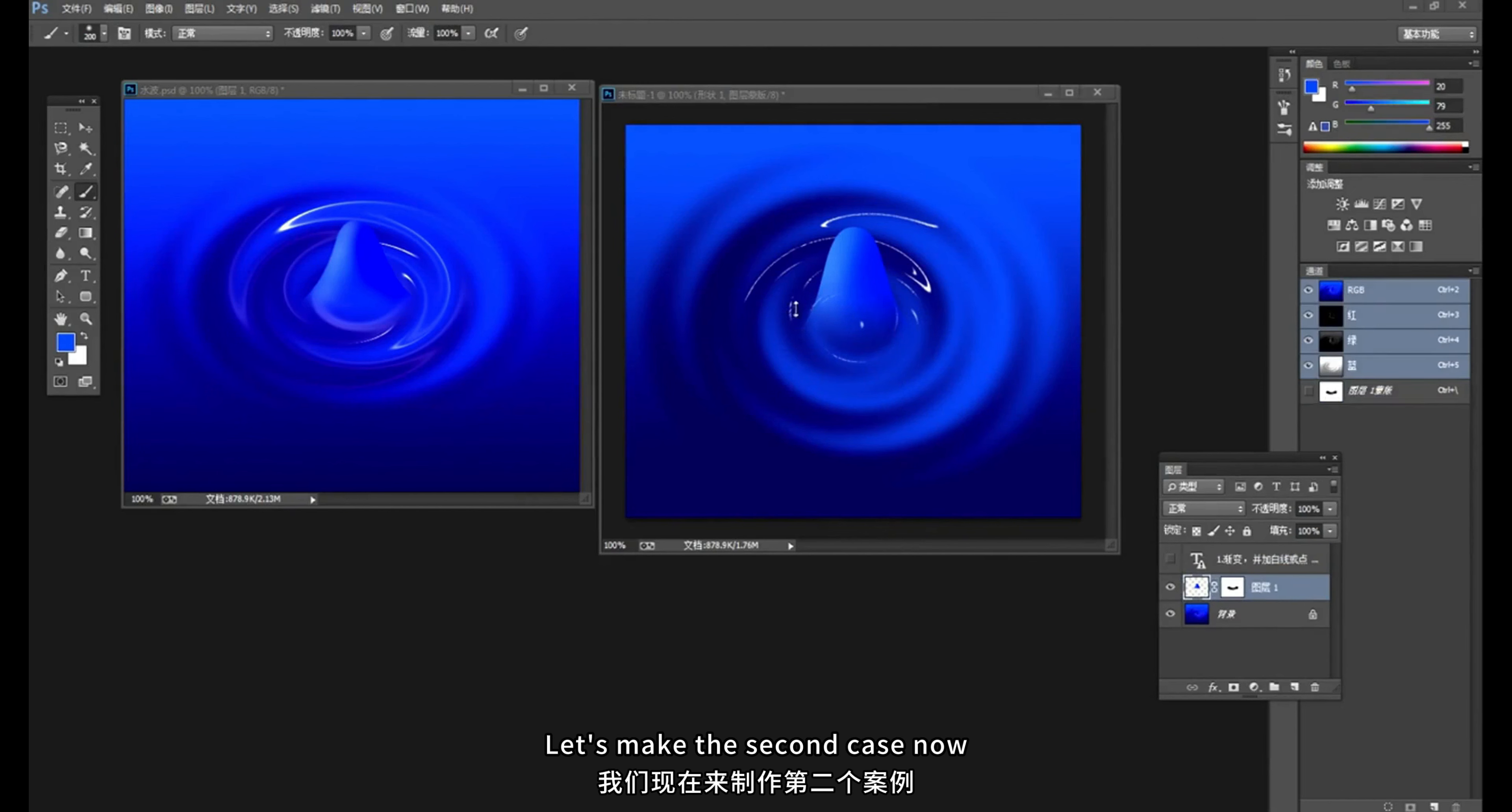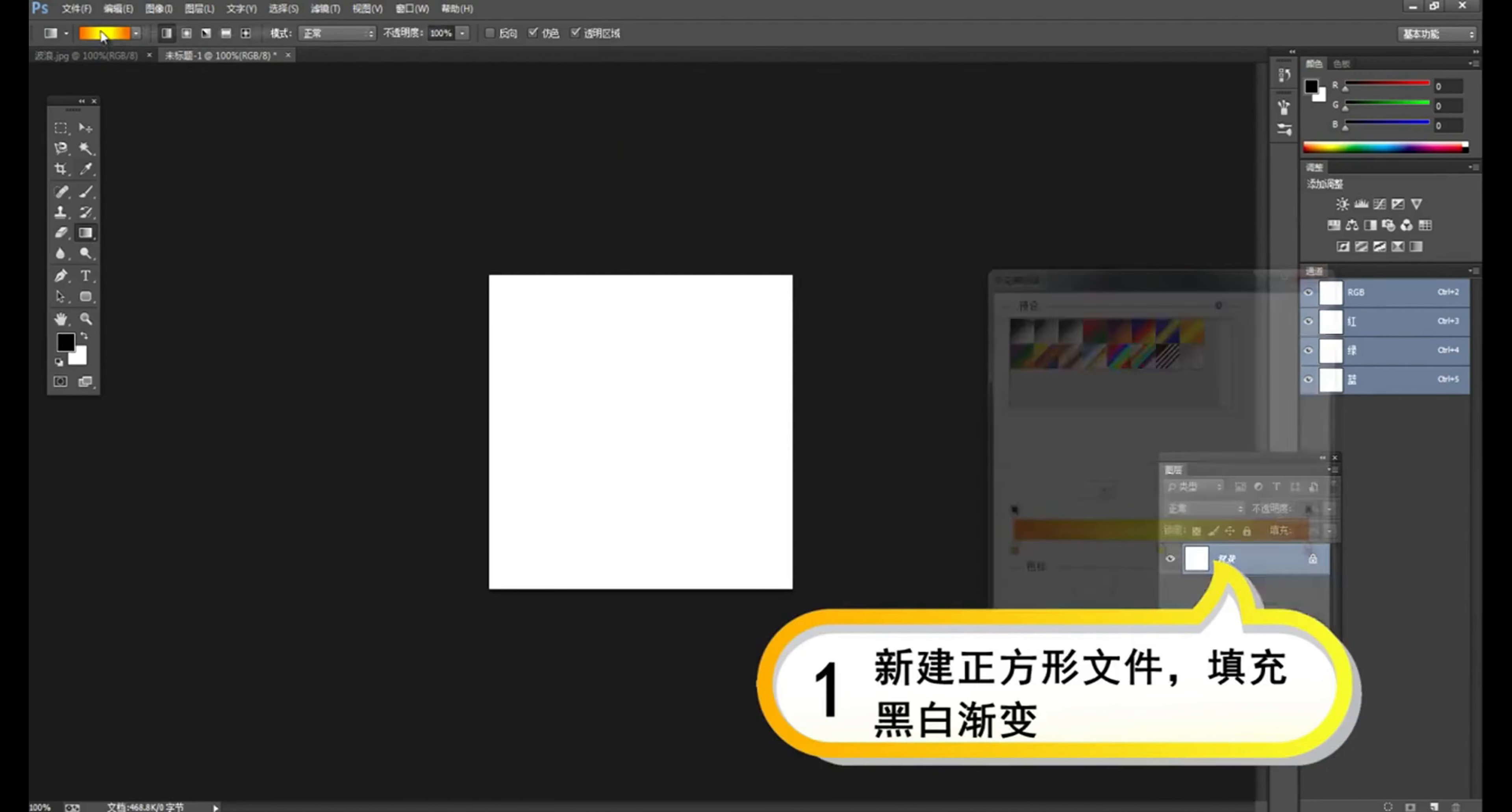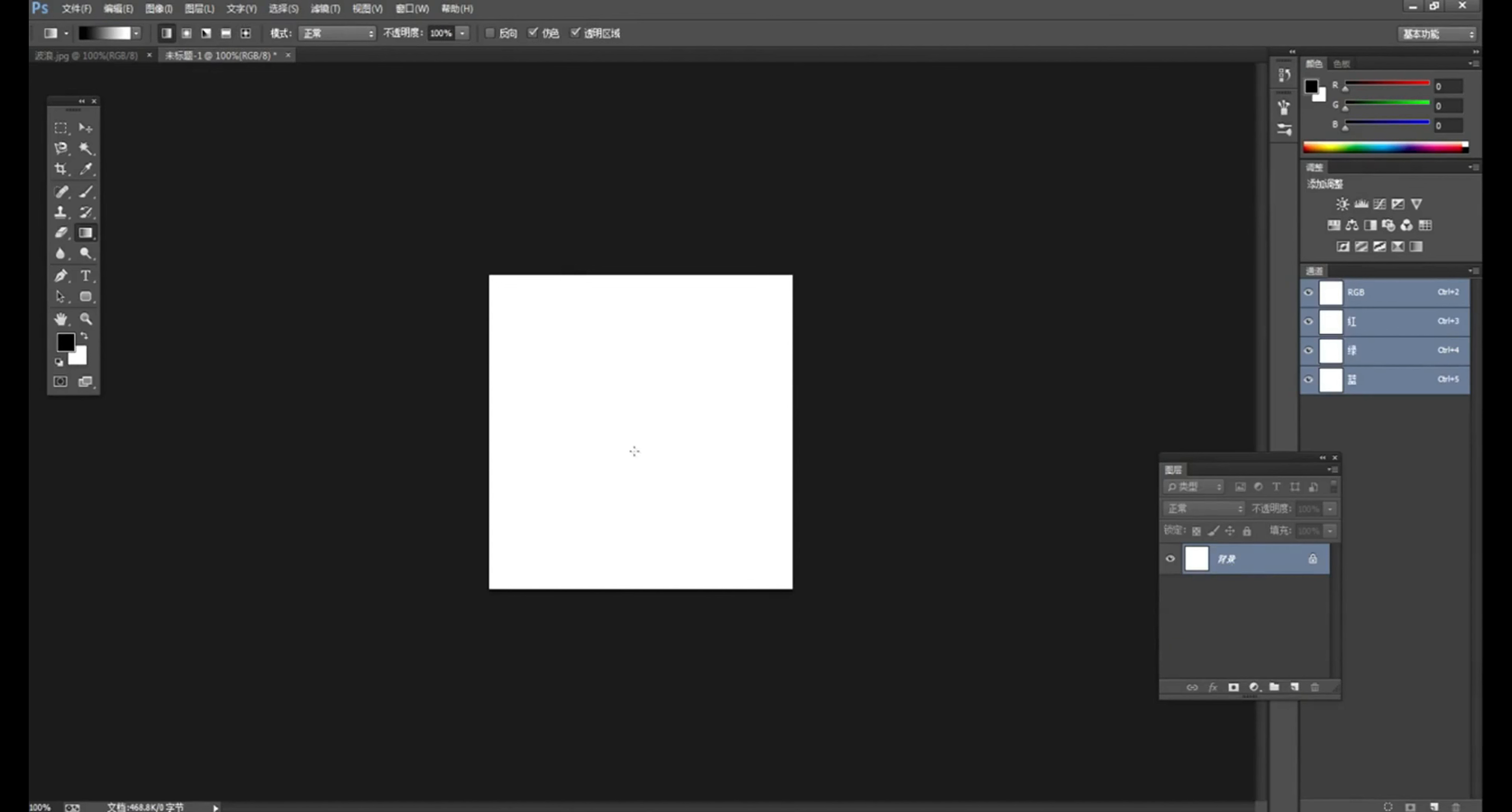Let's make the second case now. This case is done using wave and polar coordinates. OK, let's create a new file. This file should be a square. Then use the gradient tool to fill in the black and white gradient. Request that the bottom is black. It's white on it and there are many black parts. So the starting point is a little higher. Hold down the shift key.